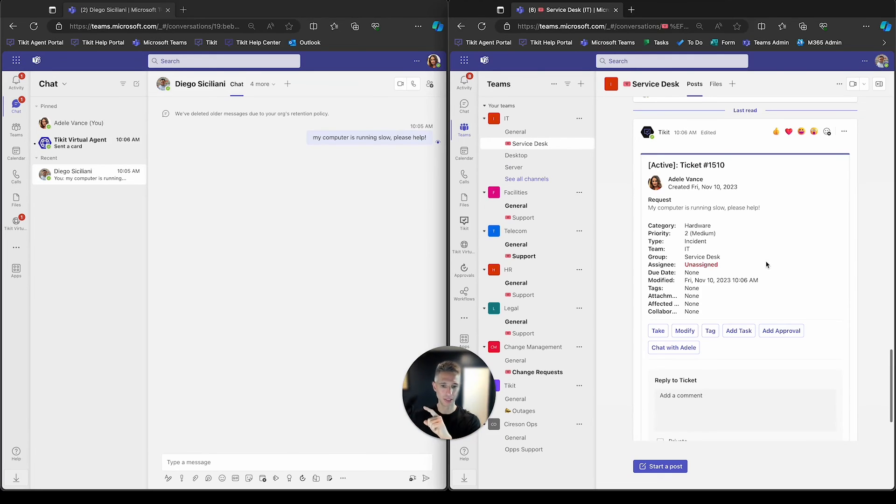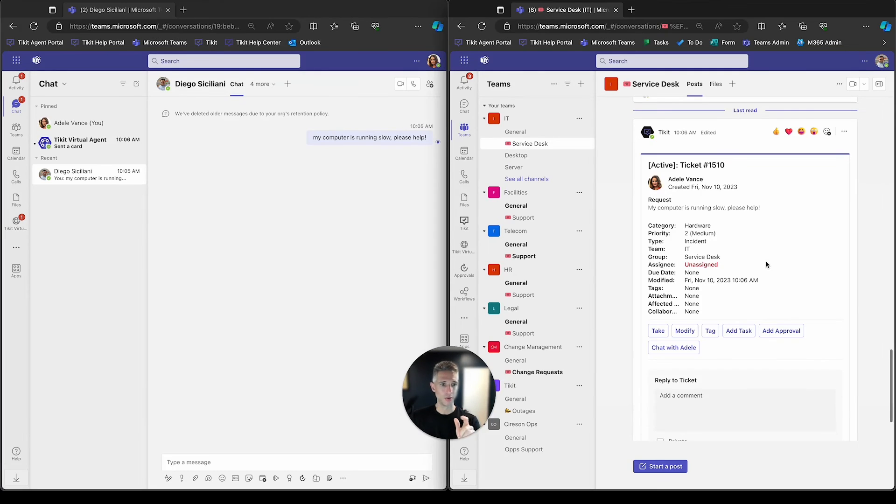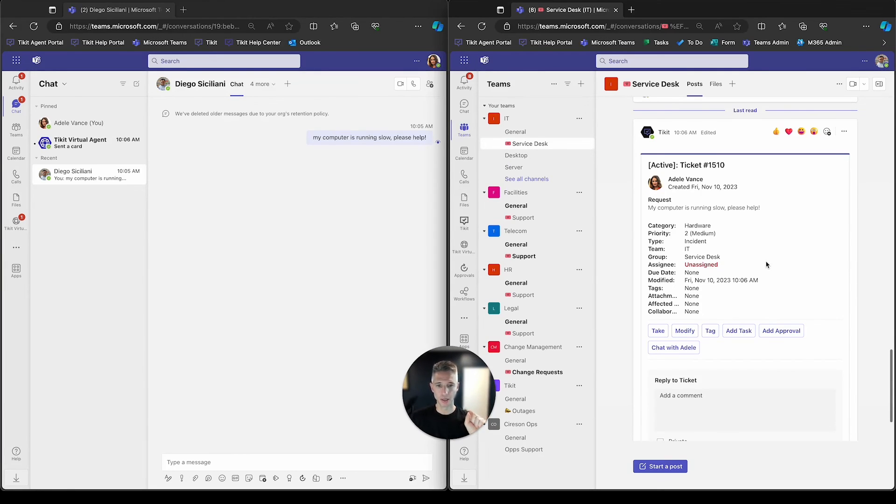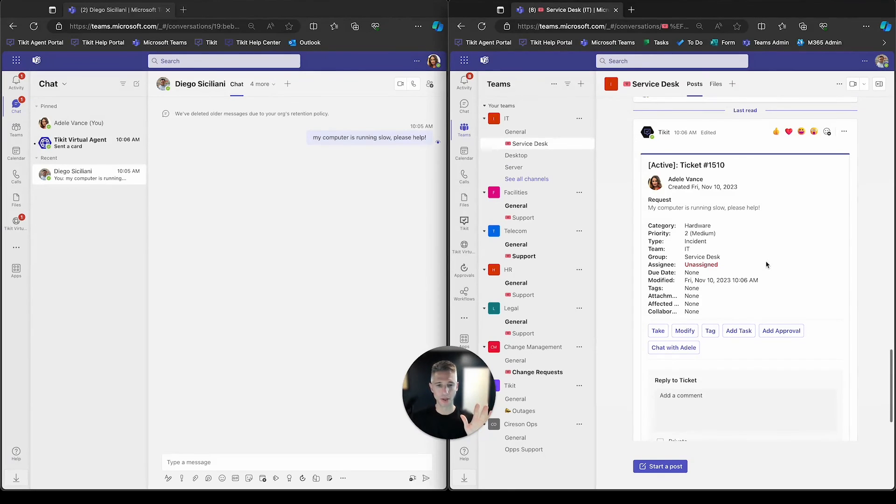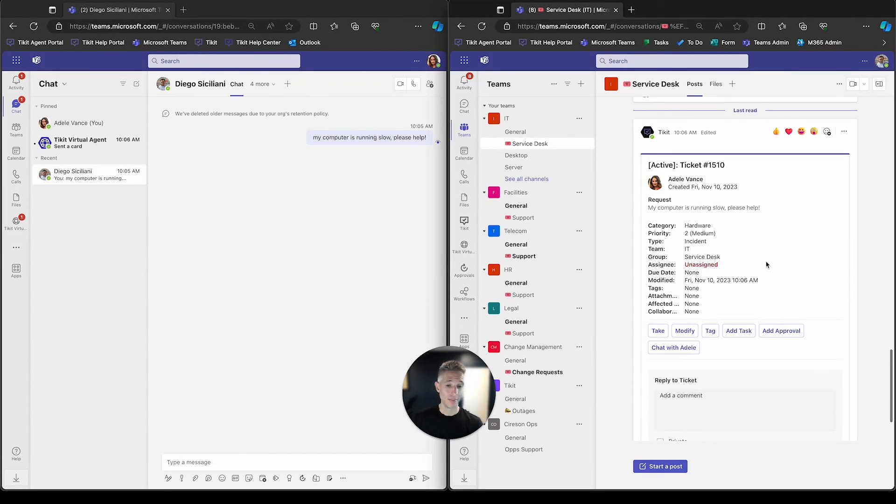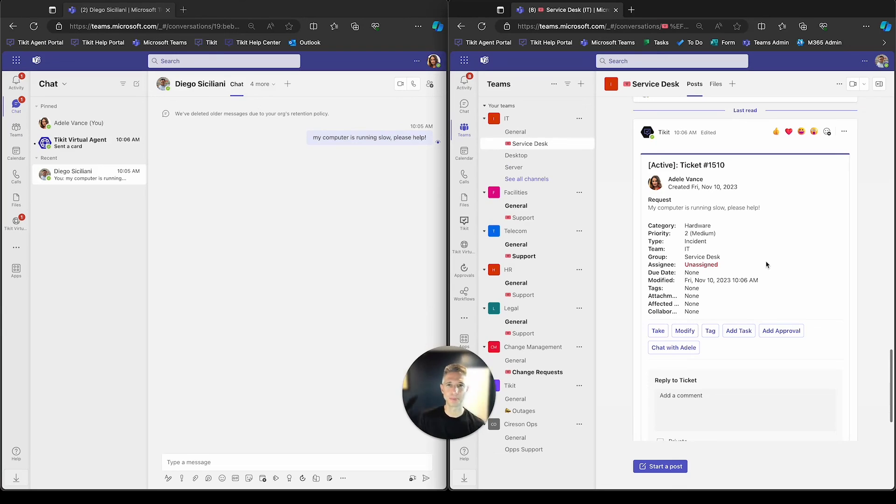Adele sent a direct message over to Diego, letting him know that her computer is running slow. He's turned that message into a ticket, sent it over to the service desk group to be triaged and worked on. Thank you for watching today's presentation. And if you have any questions, please email team at Ticket.ai. Thank you.